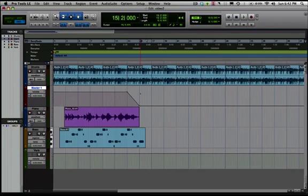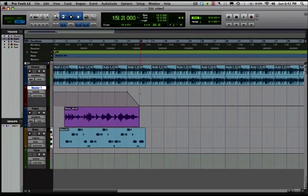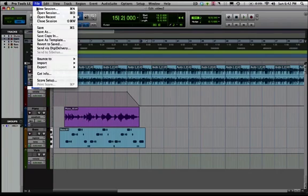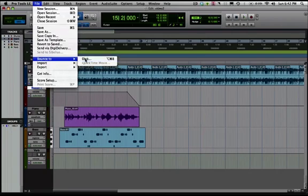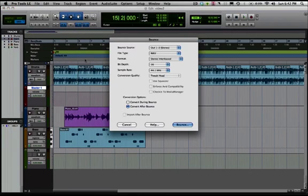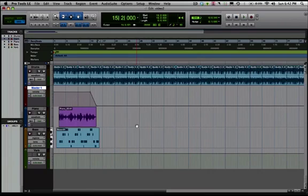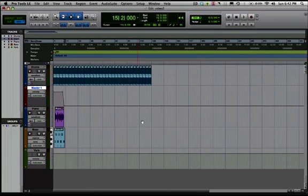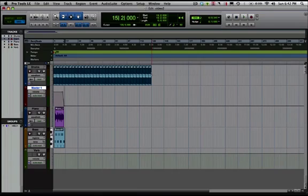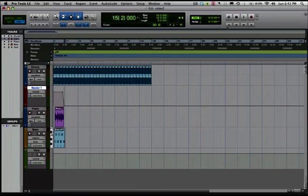So now we're ready to bounce to disk. And the way we're going to do that is we're going to actually select the amount of audio that we want to bounce. If you go to file, bounce to disk, it's going to bounce everything. It will bounce everything from the very first audio to the very last audio. So it would bounce this whole thing which is like 5 minutes and 30 seconds. Which we don't want all of that. We just want this little section here. So the way that we're going to select that is we're going to click on the selection tool.